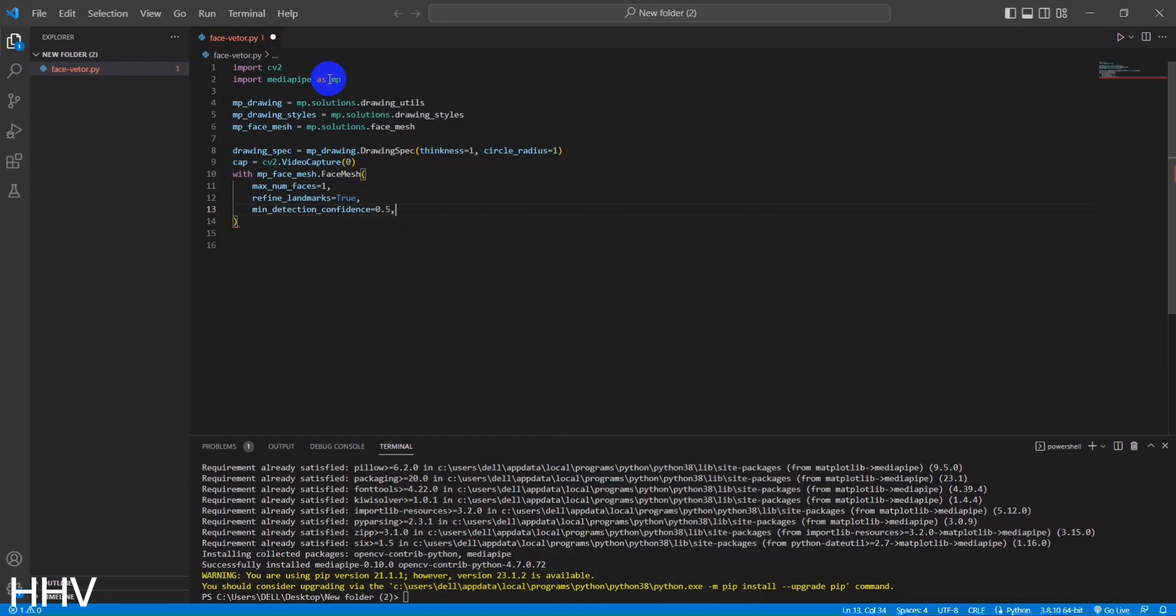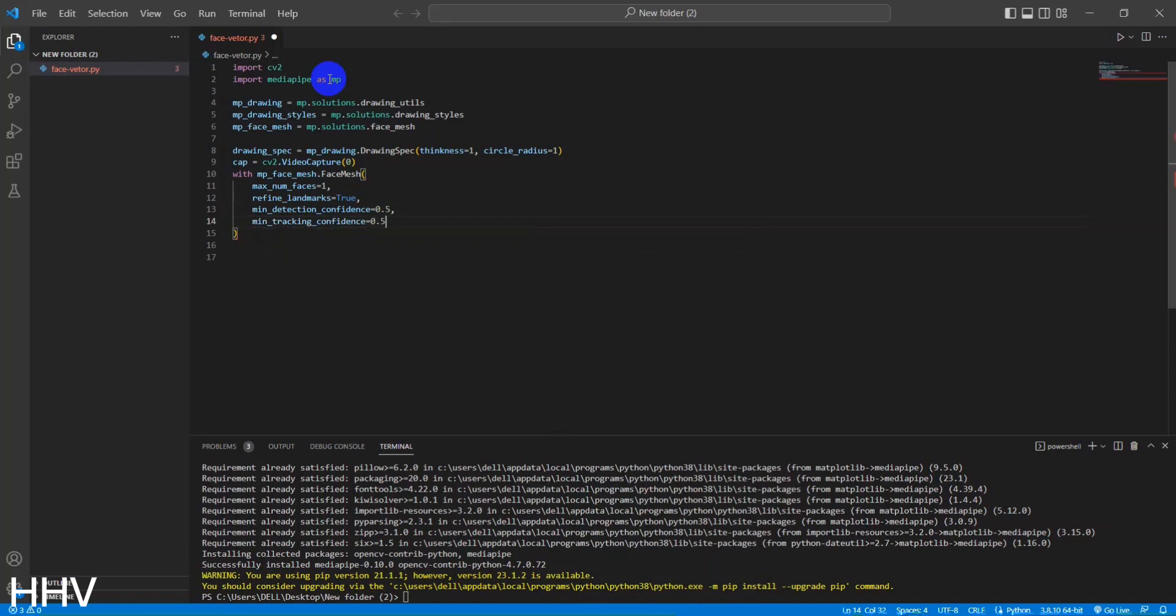refine_landmarks equals true. This parameter enables the refinement of facial landmarks. It means that the detected facial landmarks will be further refined to provide more accurate results.